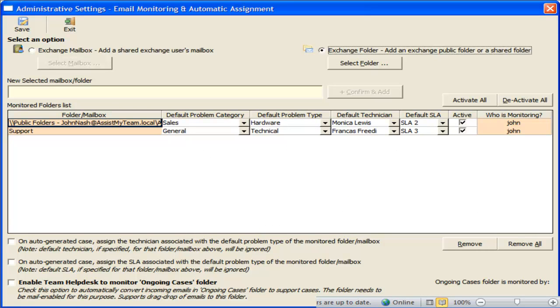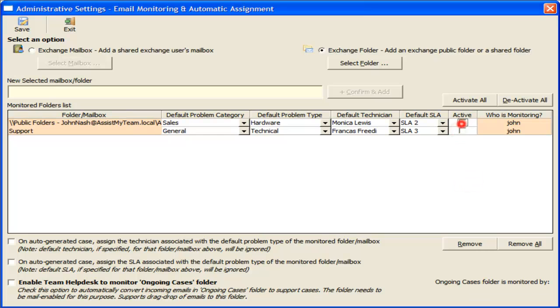You can also deactivate the automatic processing of a particular folder or mailbox without needing to remove it from the list. This may prove useful in circumstances where the mailbox or the folder needs to be disabled temporarily.